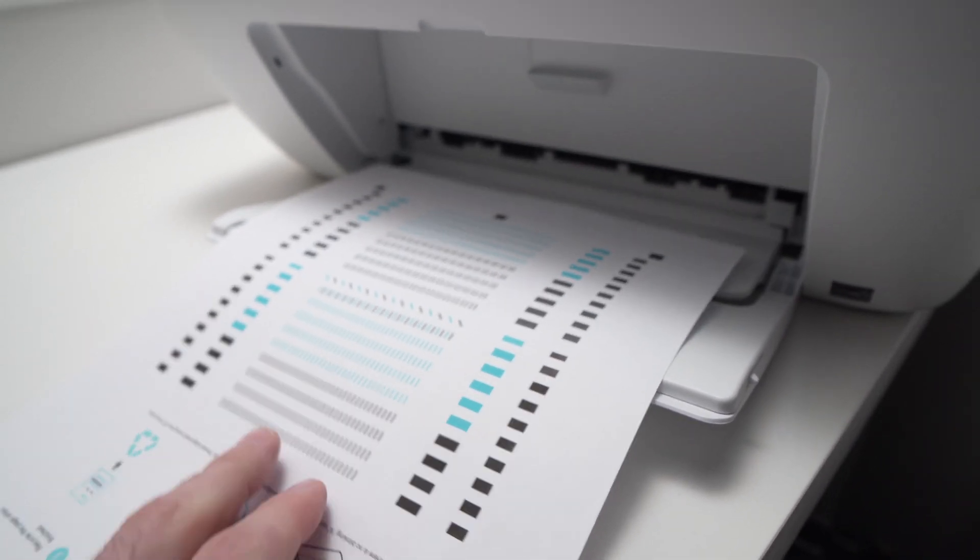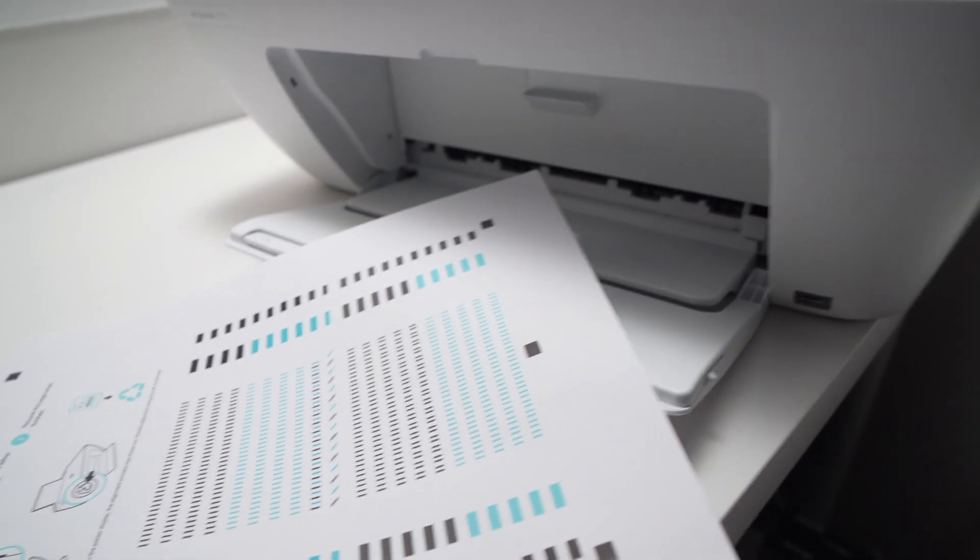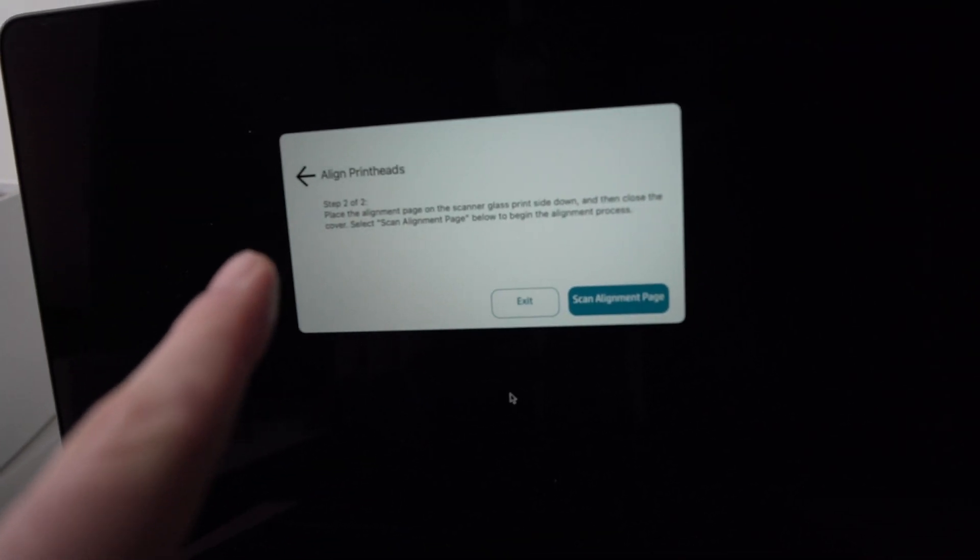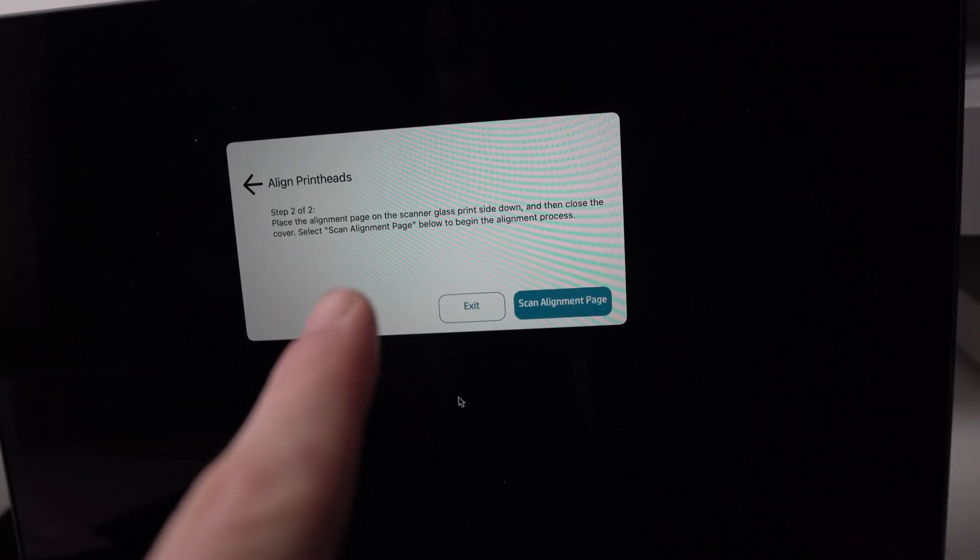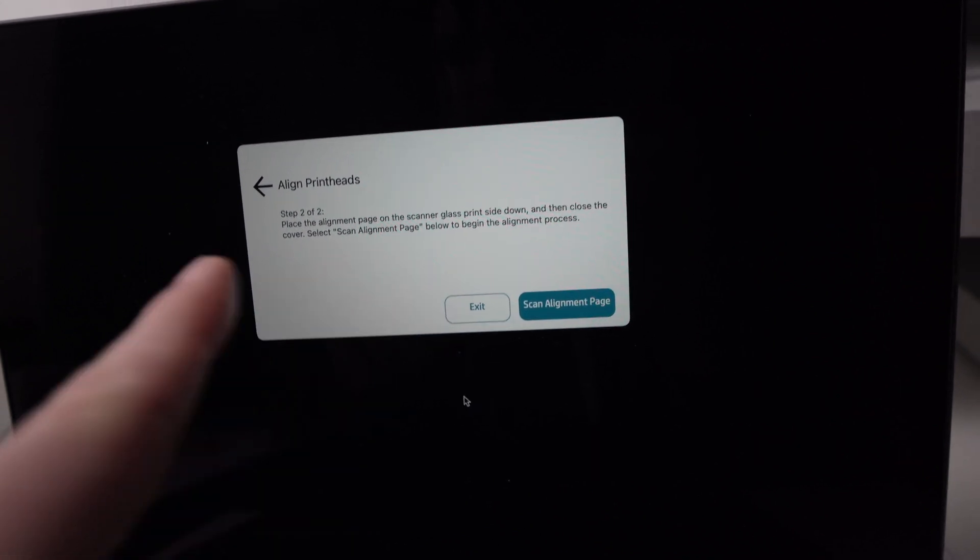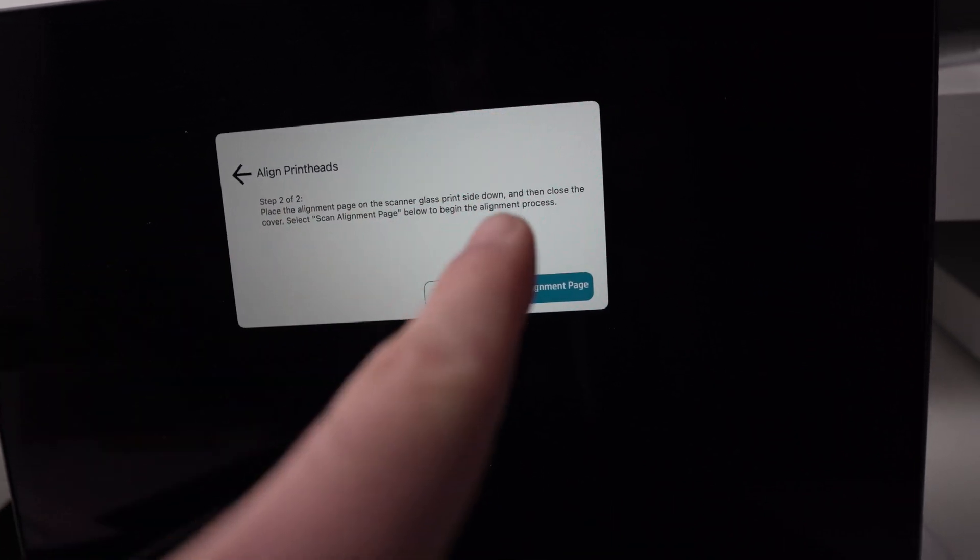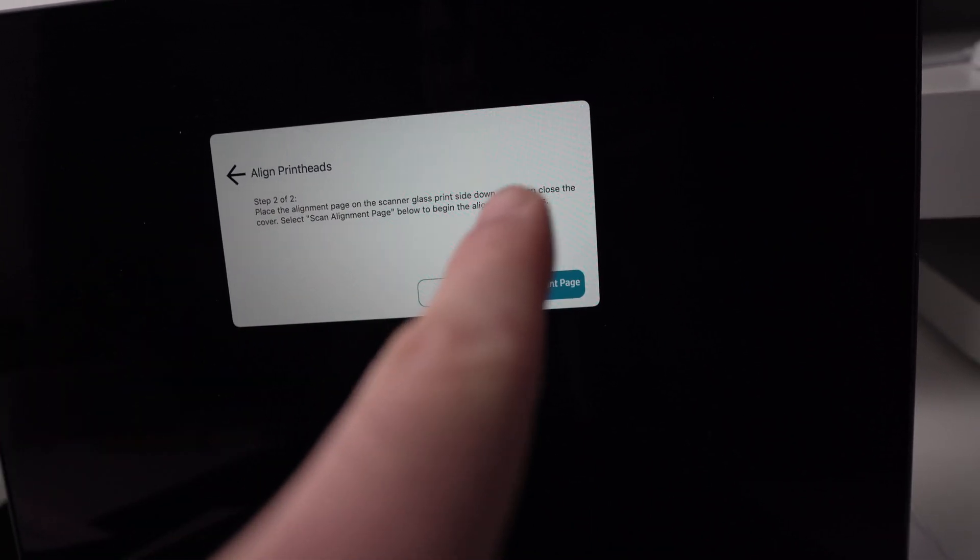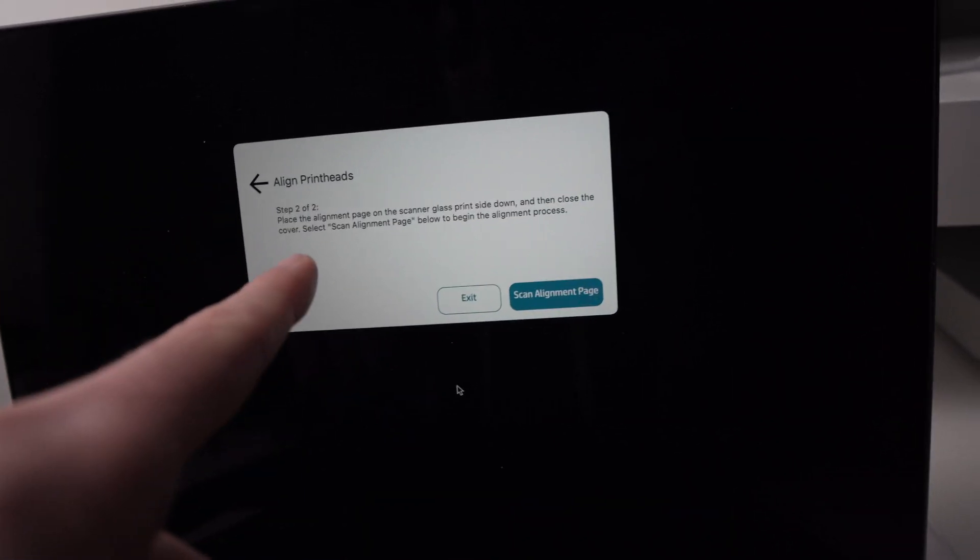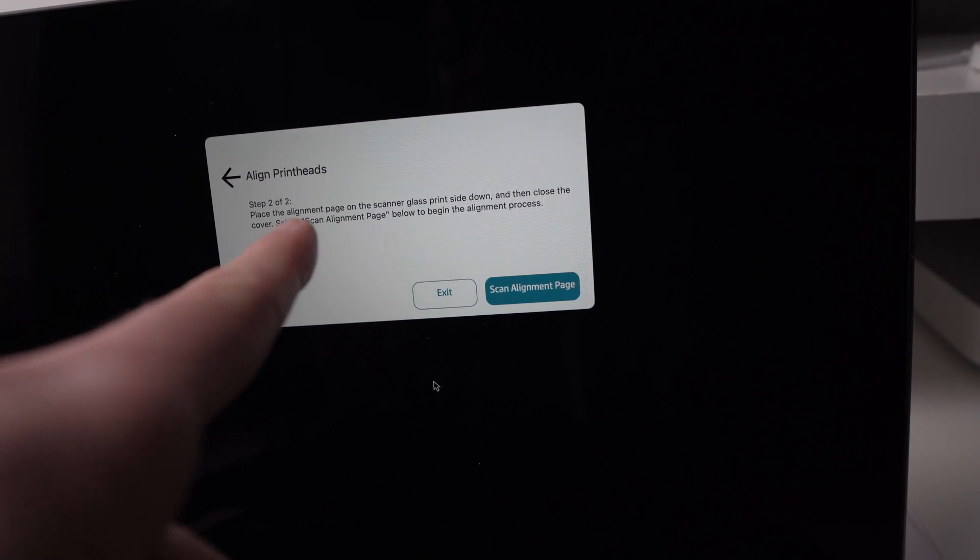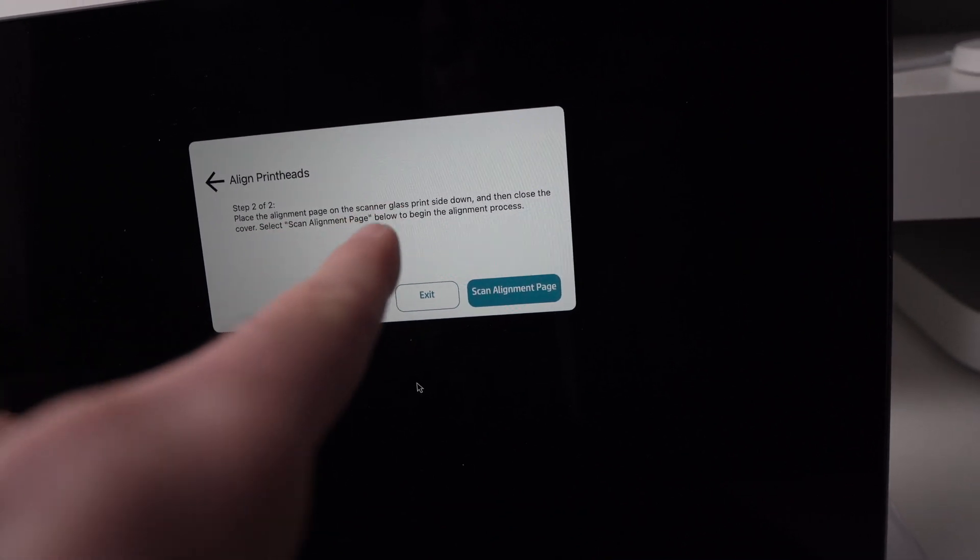Okay, the Alignment Page is printed and now I have a message on the computer saying, place the Alignment Page on the scanner glass with the print side down and then close the cover. Select Scan Alignment Page below to begin the alignment process.